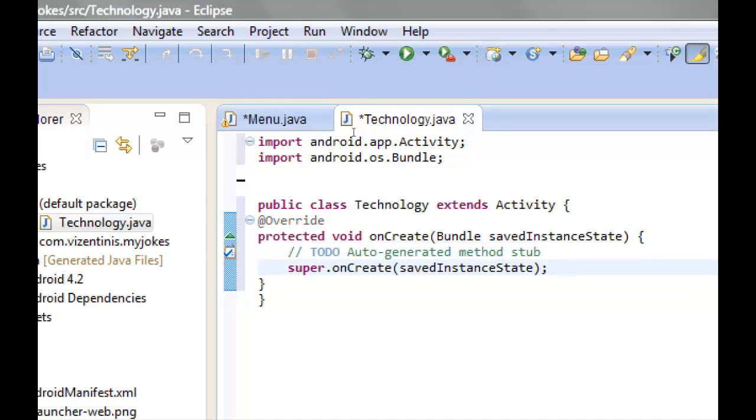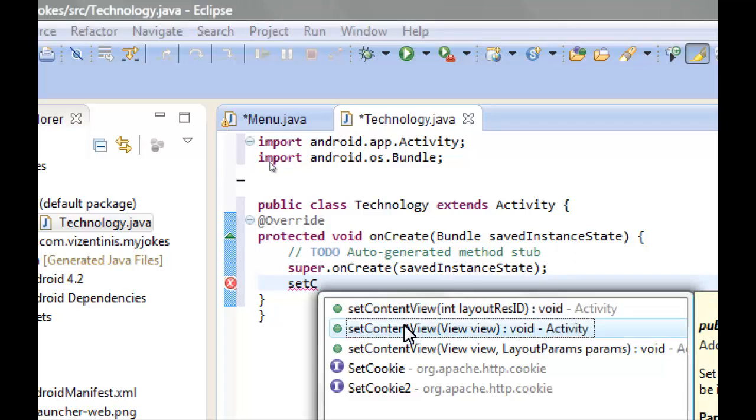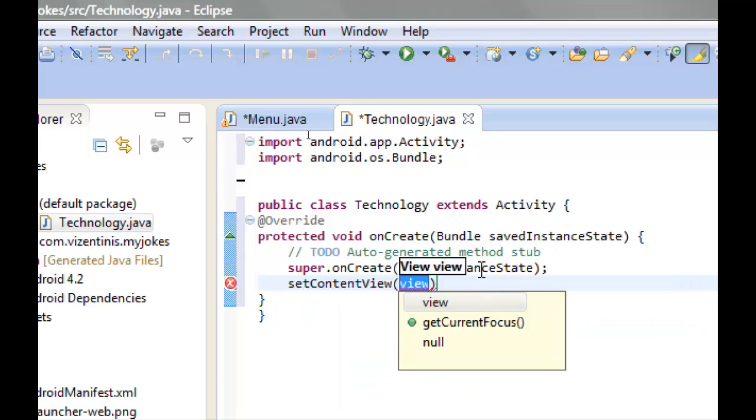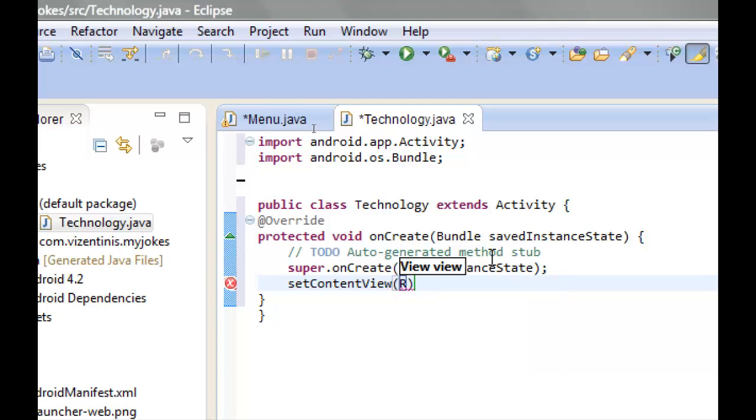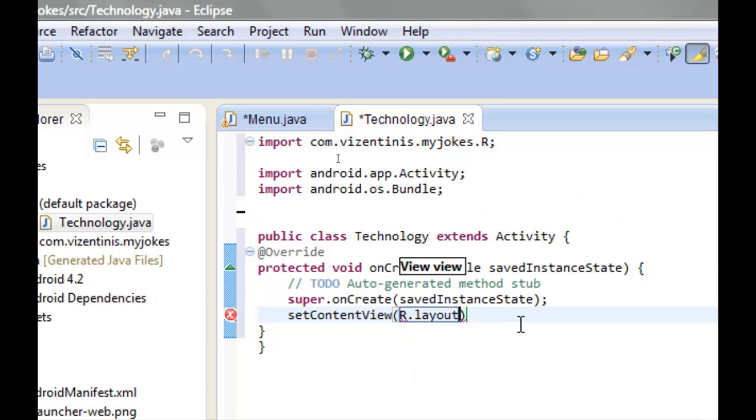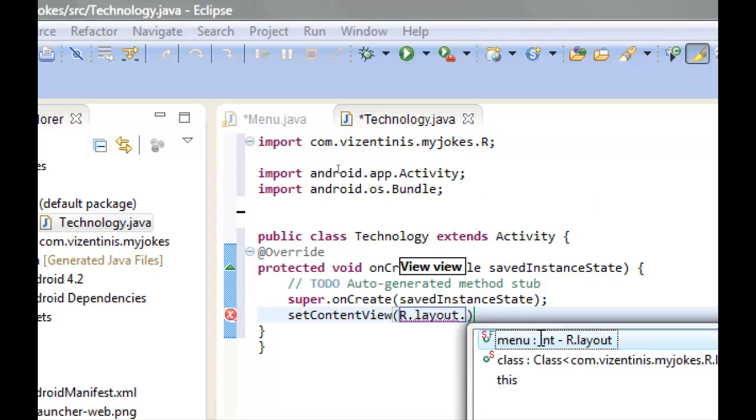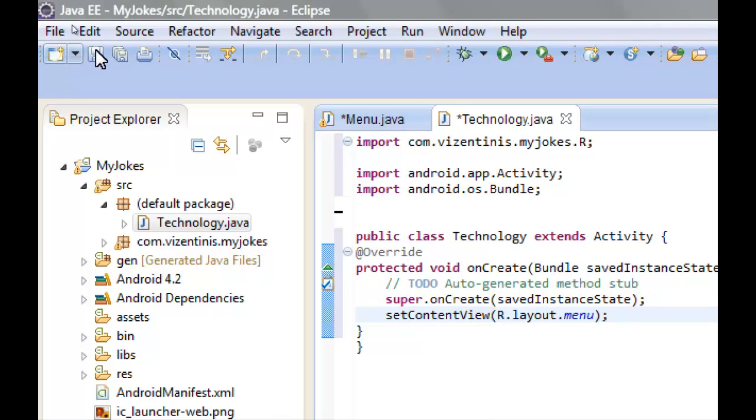And we will set setContentView and the view we can use R.layout from our package and we're going to change it later.